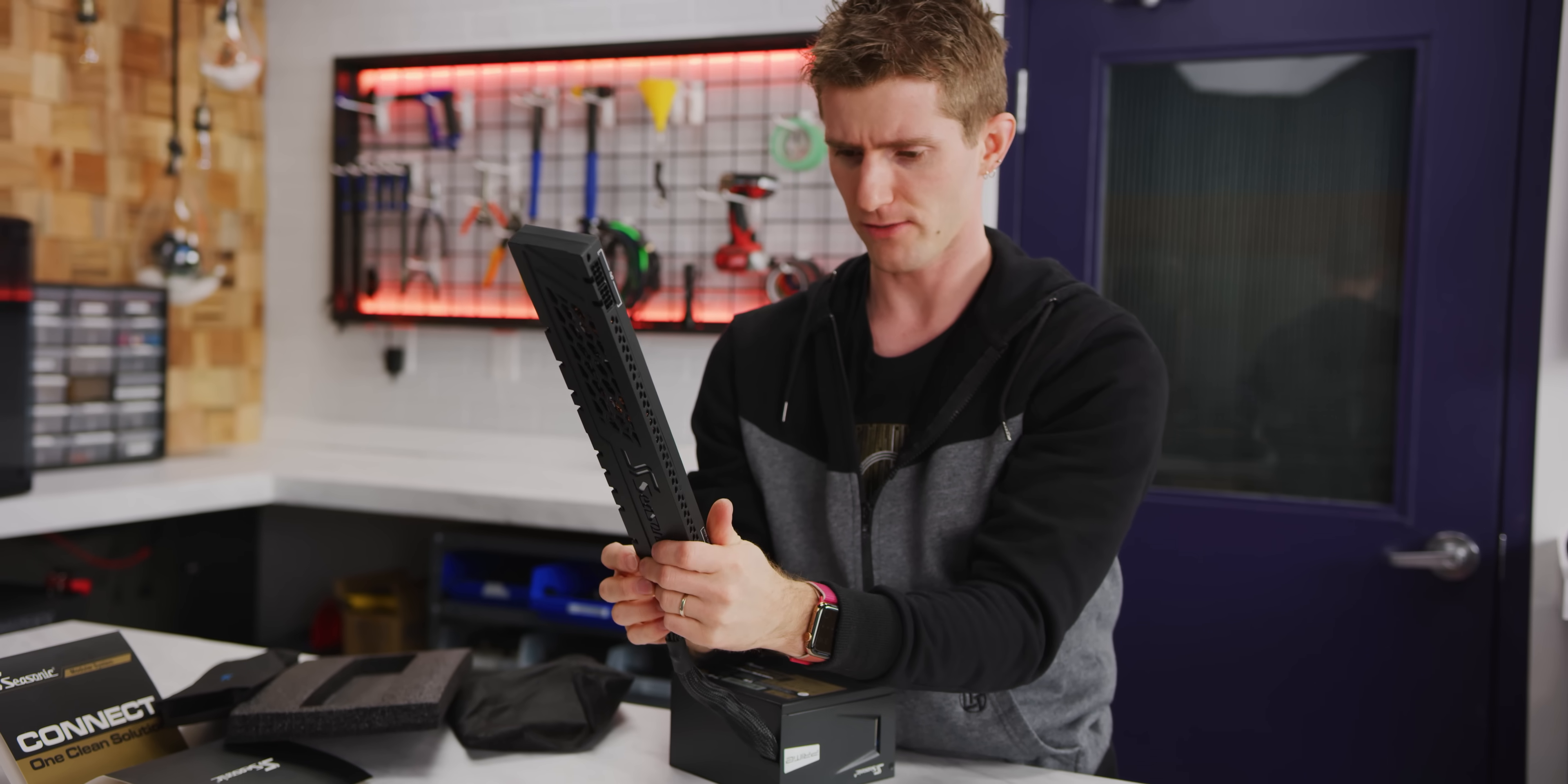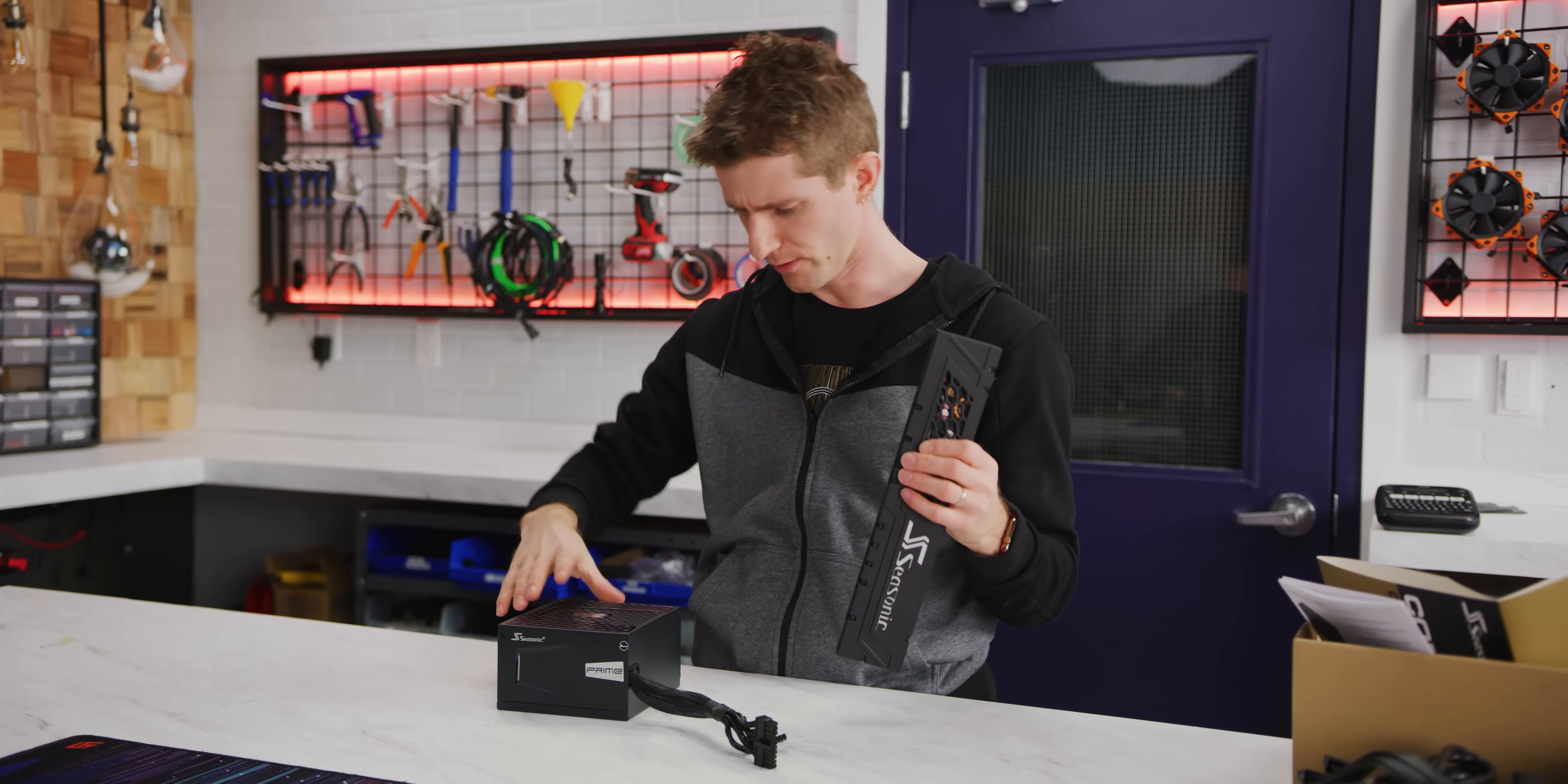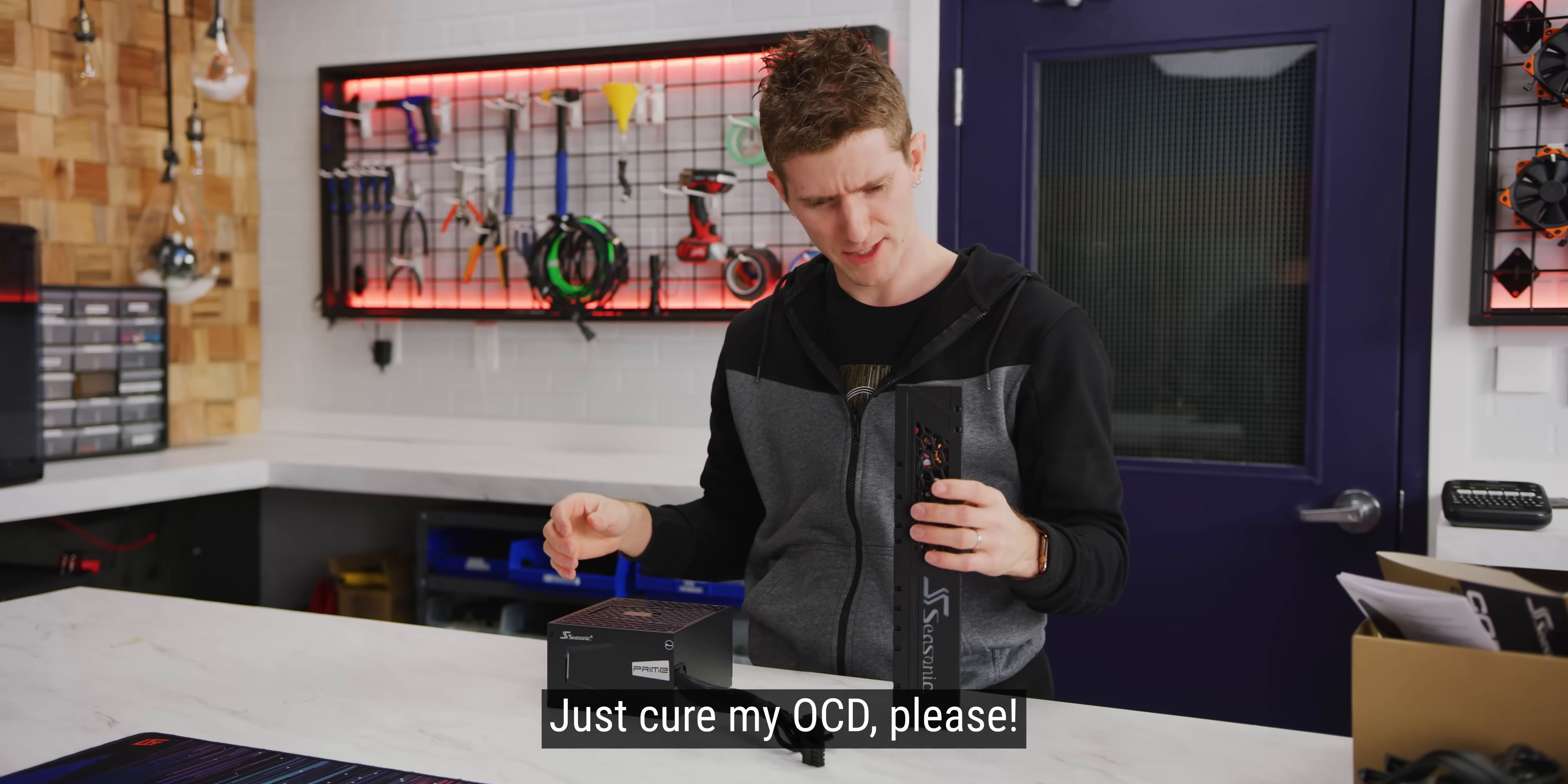That all sounds fine and good in theory, but is this even gonna fit in anything? We can do this, right, Andy? Just cure my OCD, please. Yeah, I know, right?